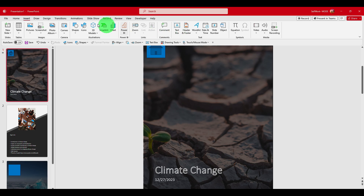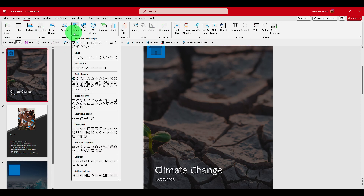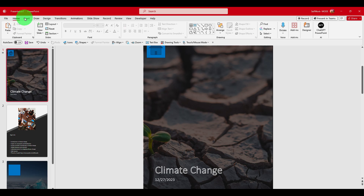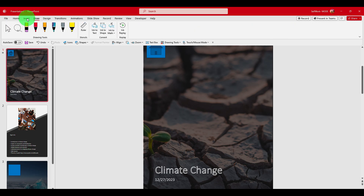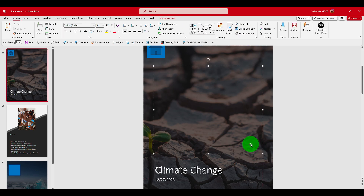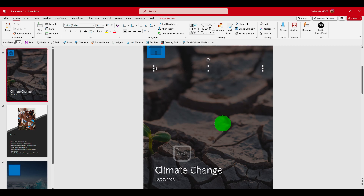We can go to Insert, and here we have Shapes. We also have the option to add a Text Box. Let's enter some text — I'm going to enter some nice text here.